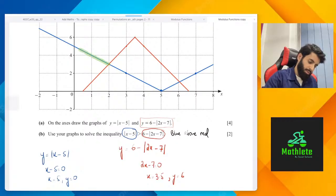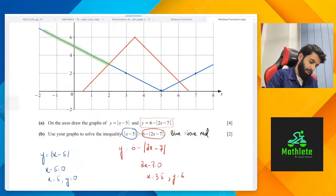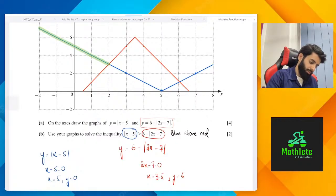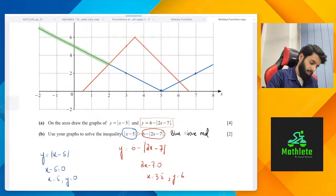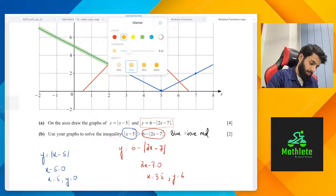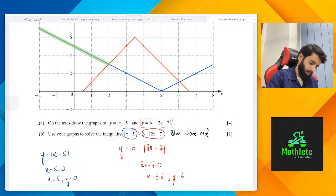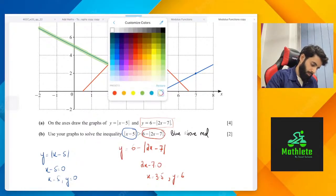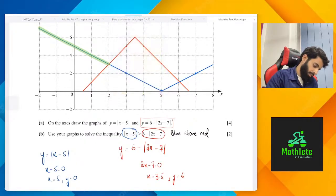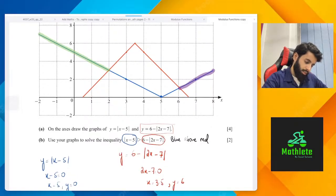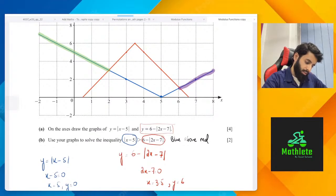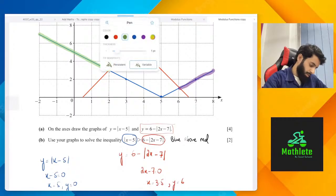That means one region is this one that I'm highlighting in green, and the other is the one I'm now highlighting in purple. Who can tell me the green region, considering that the value of x is 2, and also the one in purple?